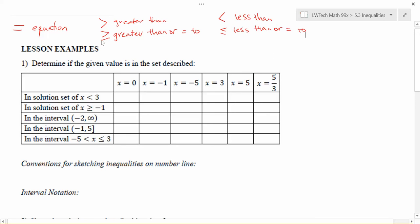When we were working with equations with one variable — for example, solving something like 3x + 2 = 5 — the solution set was going to be one value. But when we're looking for a solution set for an inequality, we get a whole family of values that will work to make our statement true.